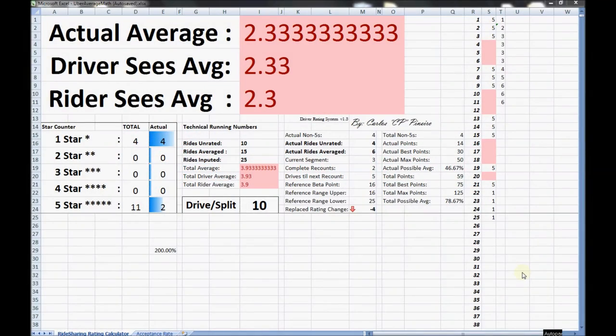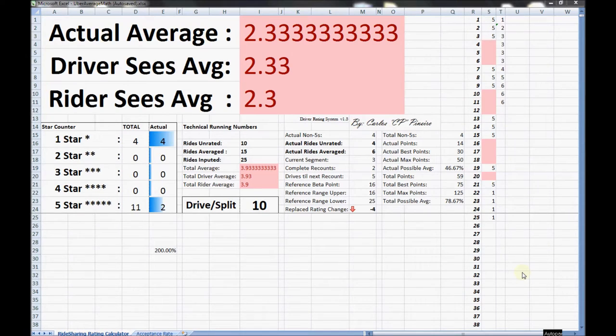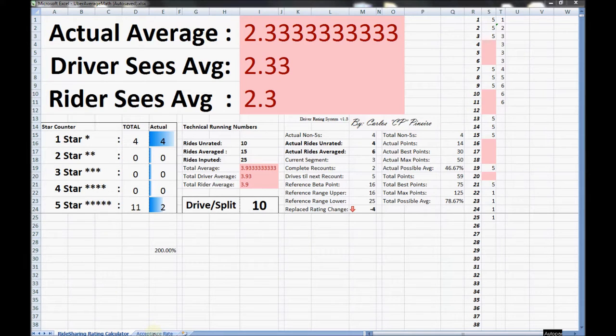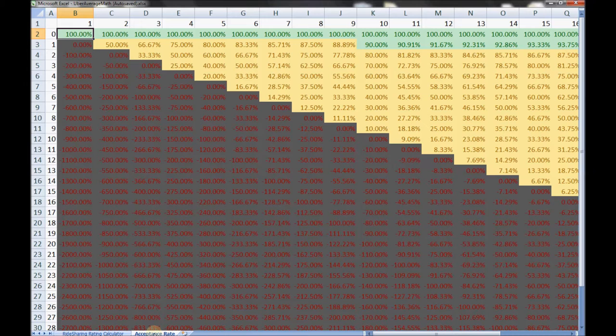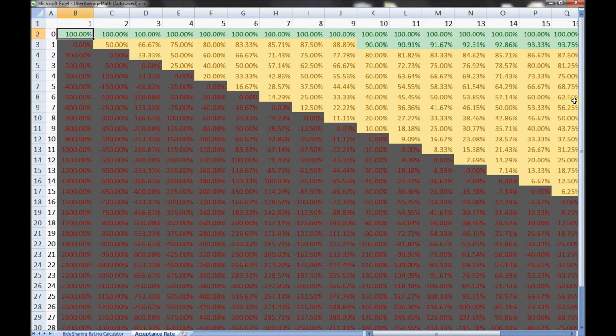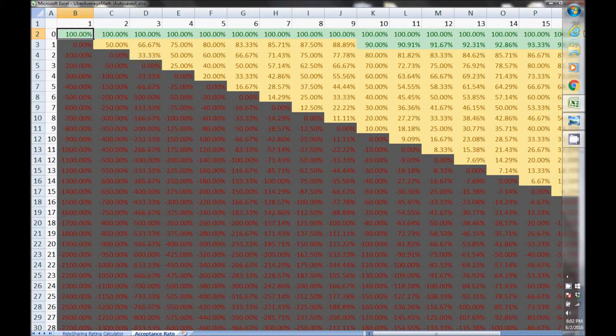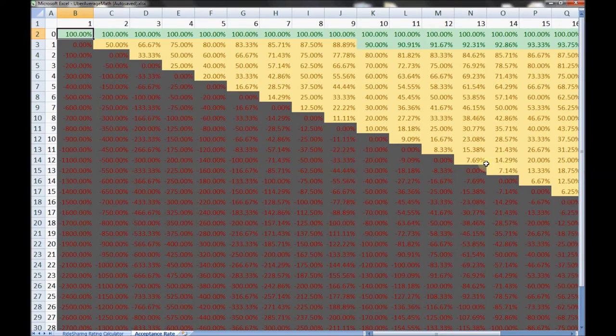Hi everybody, this is Carlos Pinero, the ridesharing tech. Today I'm going to show you one of my fantastic spreadsheets on acceptance rates. If you're a rideshare driver, especially for Uber and Lyft, you'll recall that occasionally they do incentives and bonuses, and usually the trigger number is 90%. Always stay above 90%.